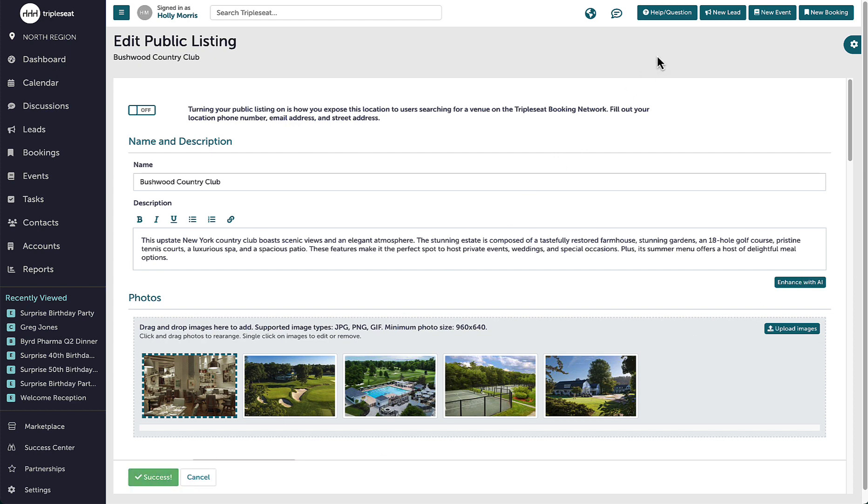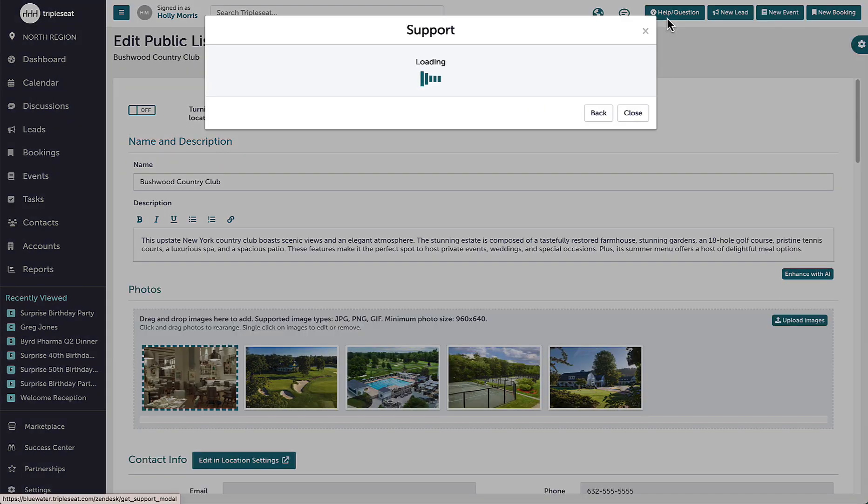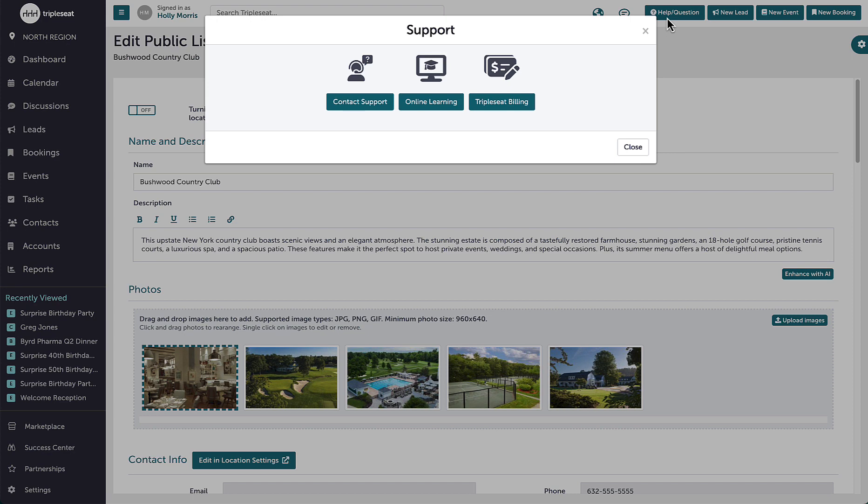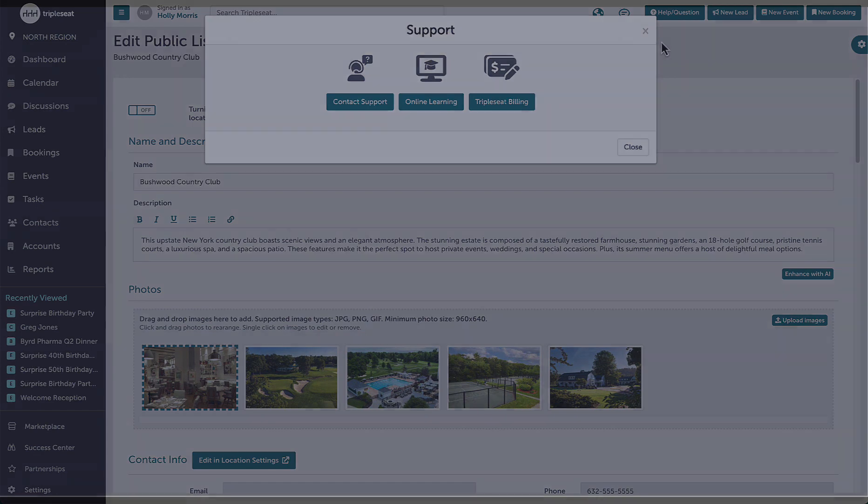Thanks for watching. If you have any additional questions, please reach out to the support team by clicking the help question button on the top right of any page within Triple C.